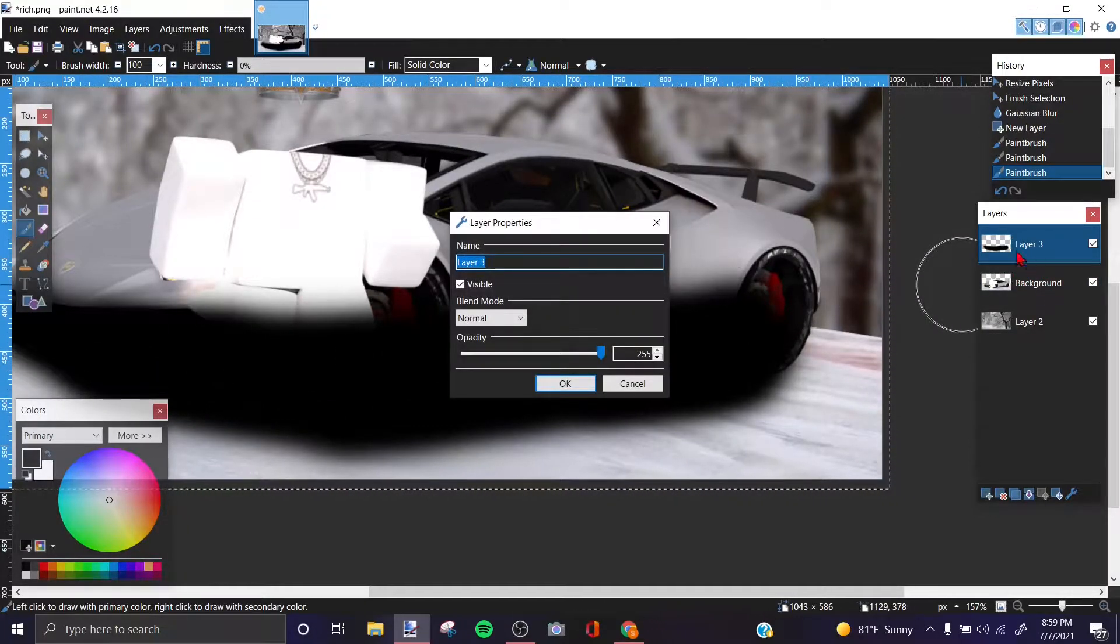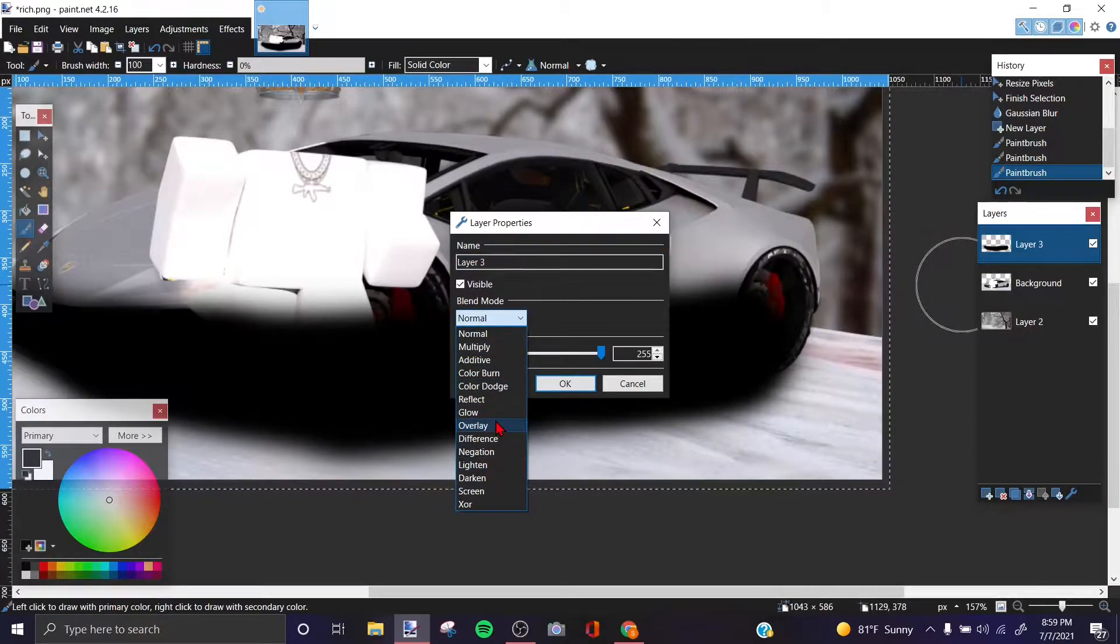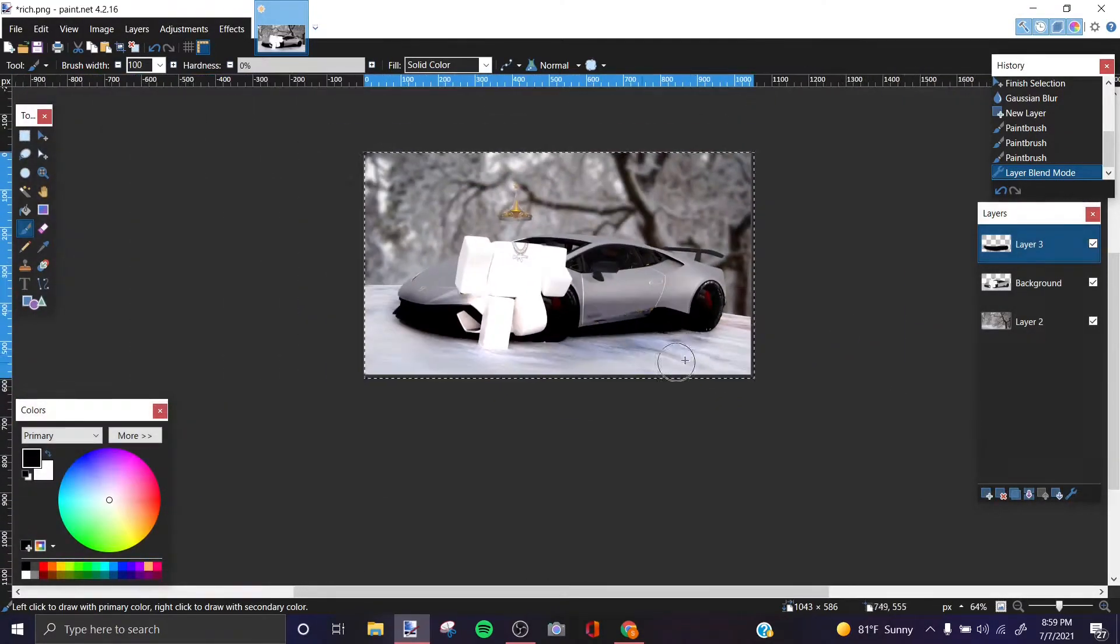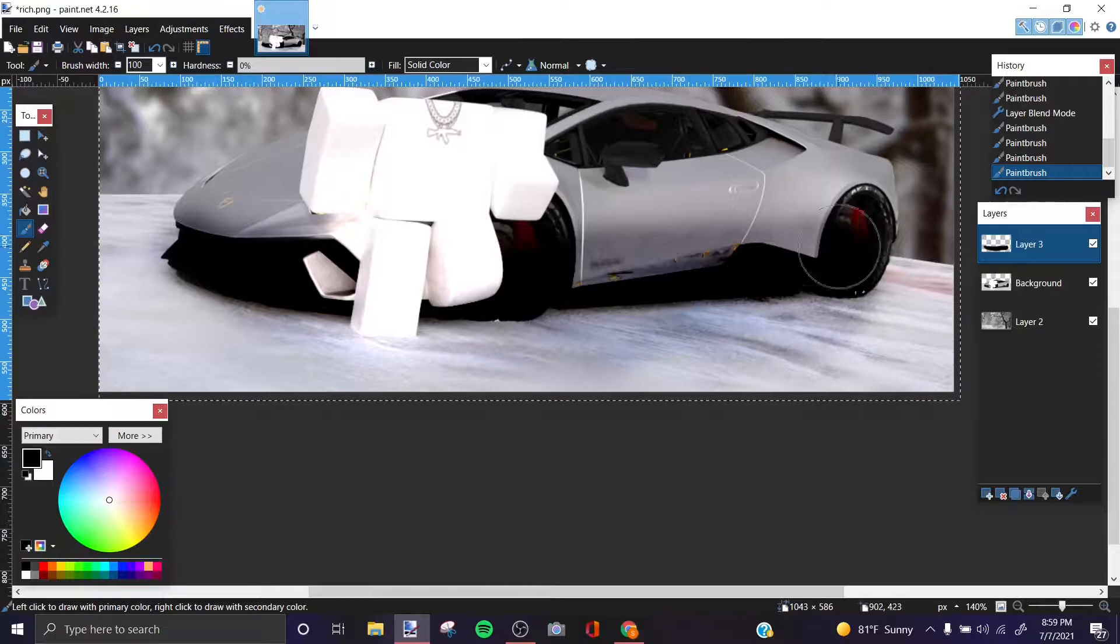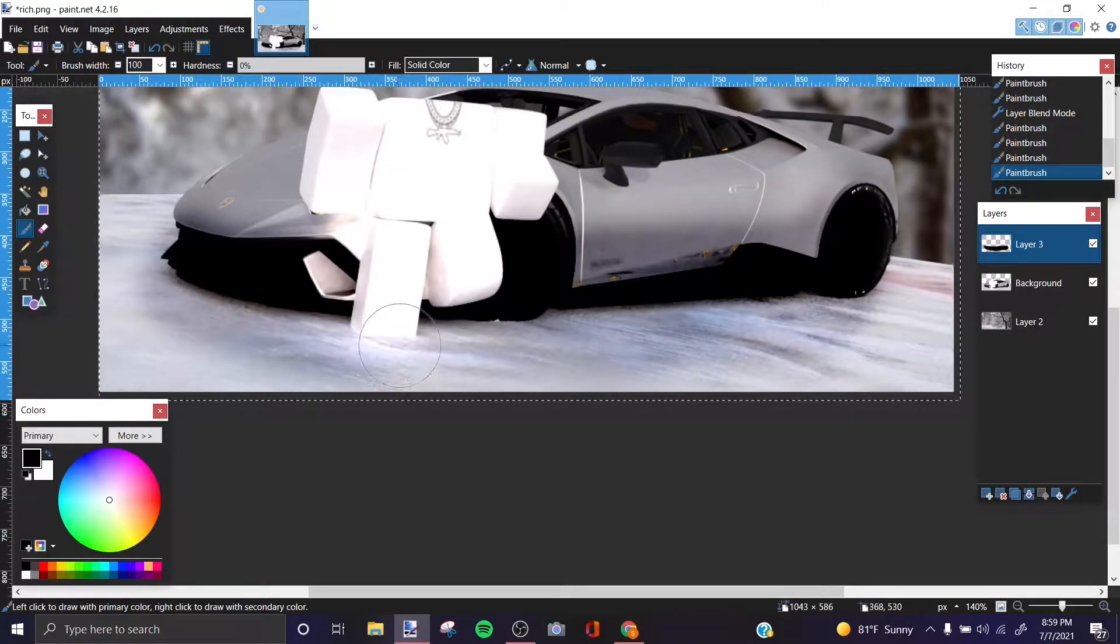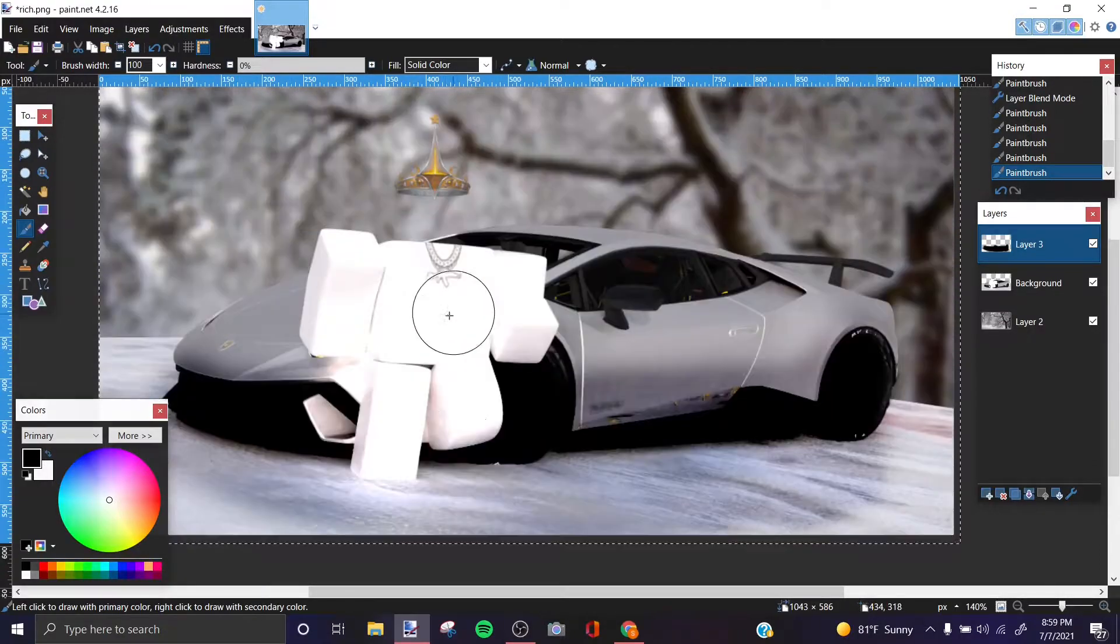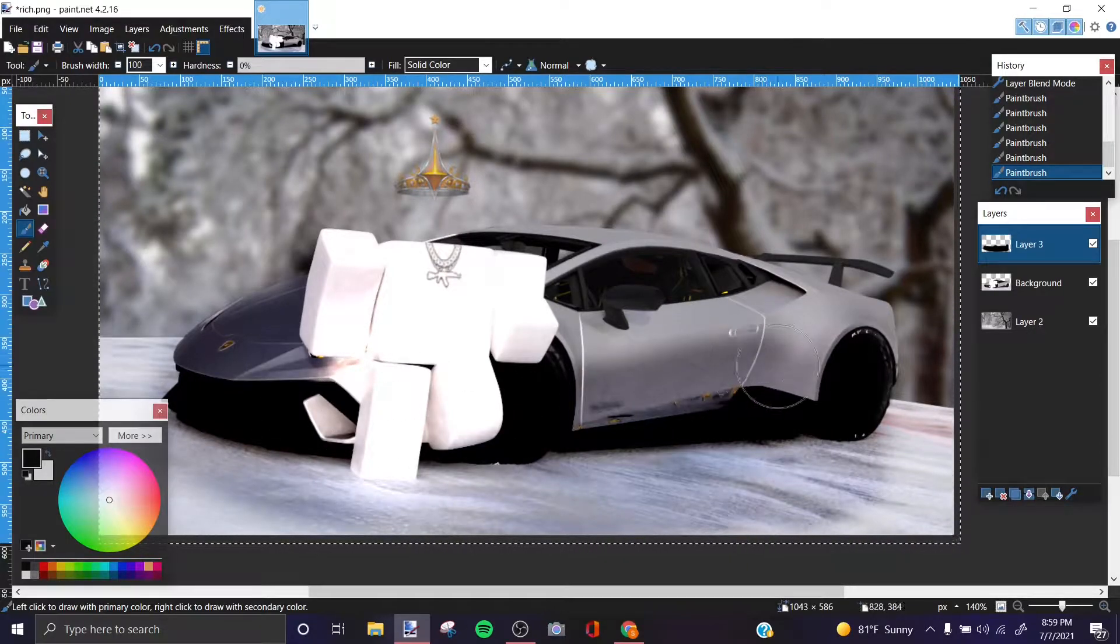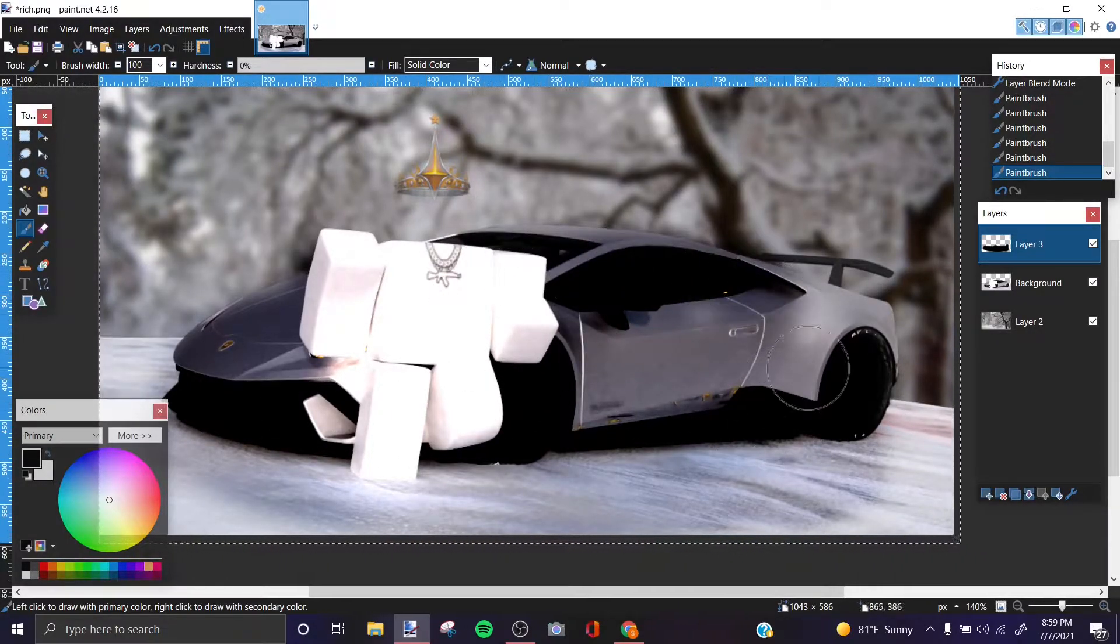And then grab your layer that you put the black in and put an overlay. And then you're going to have a little shadow. You can put a little more if you like, even in the Lambo it will look good.